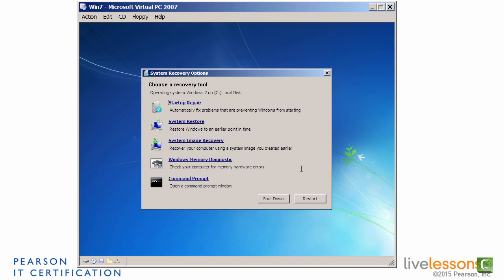Now, again, the original issue was that the boot manager was missing. That file was missing from the root of C because I deleted it. But we fixed the problem by running a Startup Repair, and that's the first method that you want to try when trying to fix these problems. But there are other methods as well.